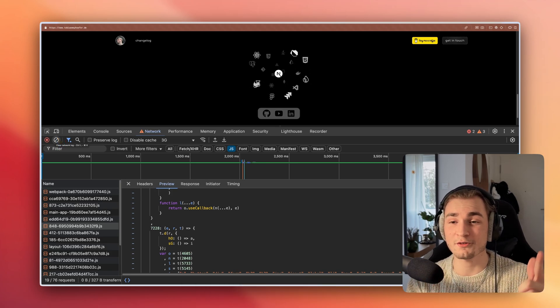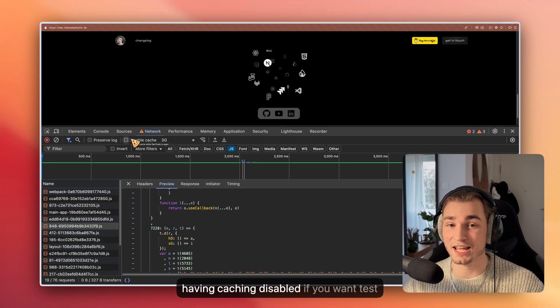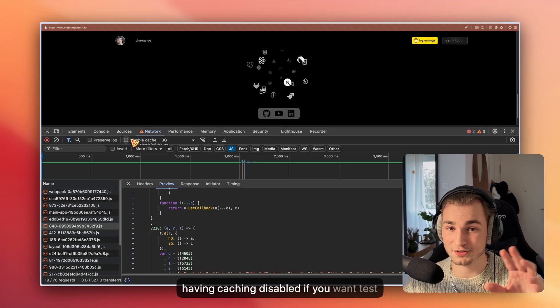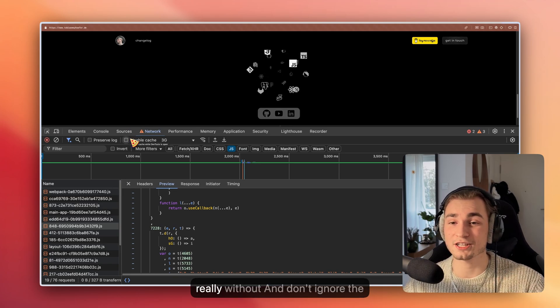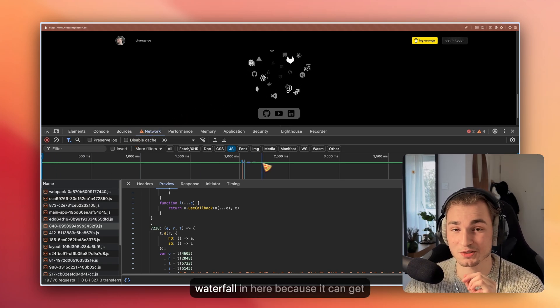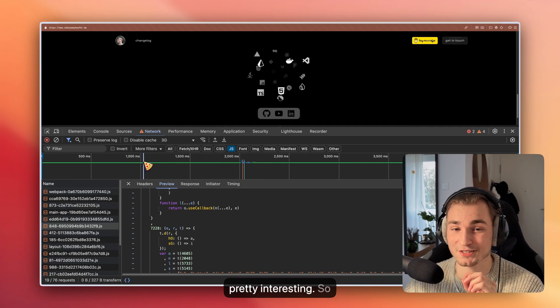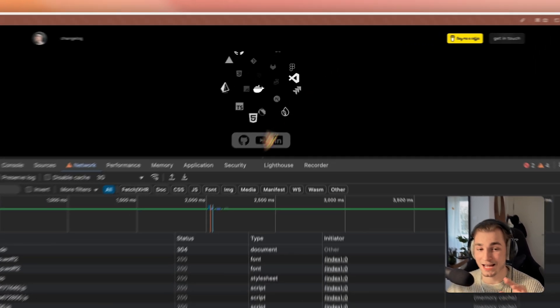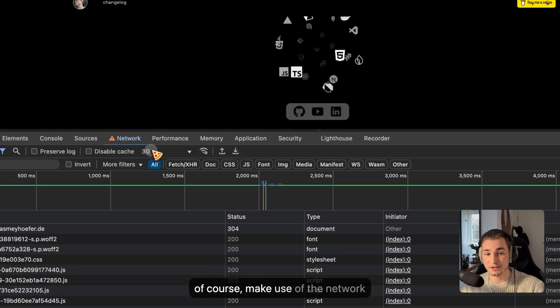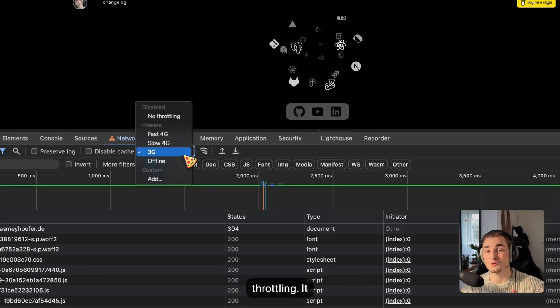Don't do the common mistakes of not refreshing or having extensions enabled, which is over-bloating everything. Remember having caching disabled if you want to test without caching, and don't ignore the waterfall in here because it can get pretty interesting. And of course, make use of the network throttling. It is great.